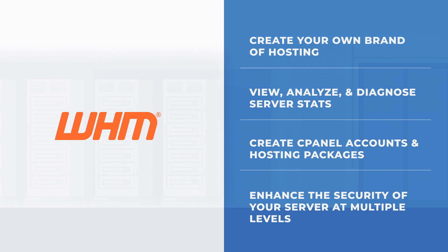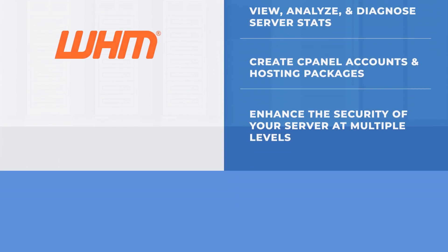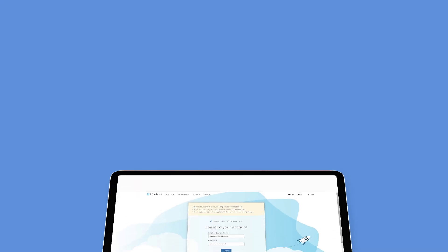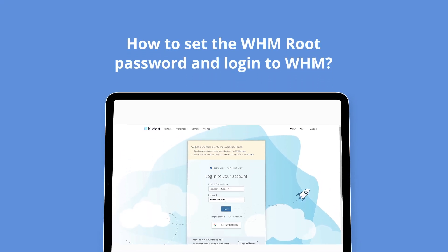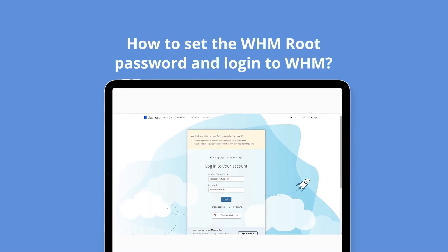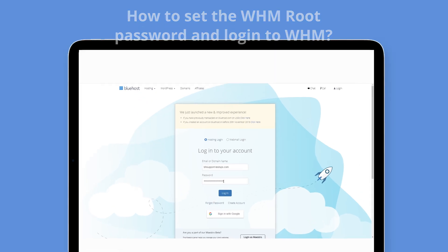If you have recently bought a VPS or dedicated server and want to set your WHM root password or just reset your WHM root password, follow these simple steps. How to set the WHM root password and login to WHM.